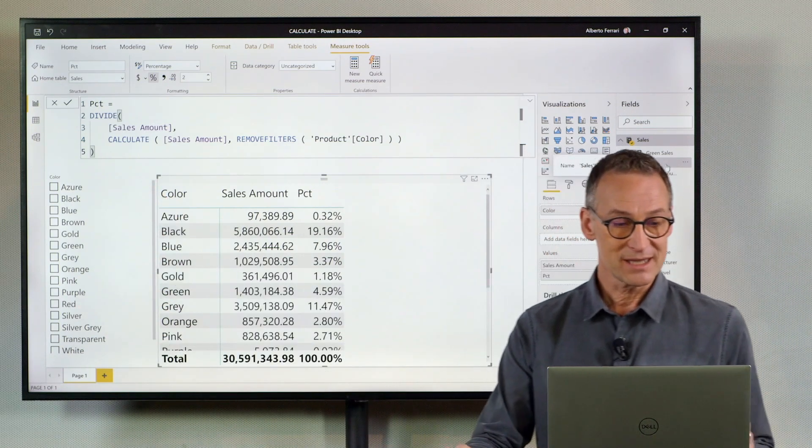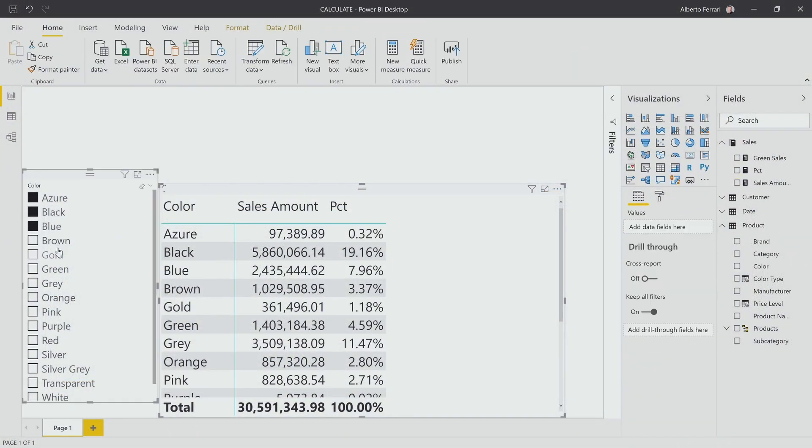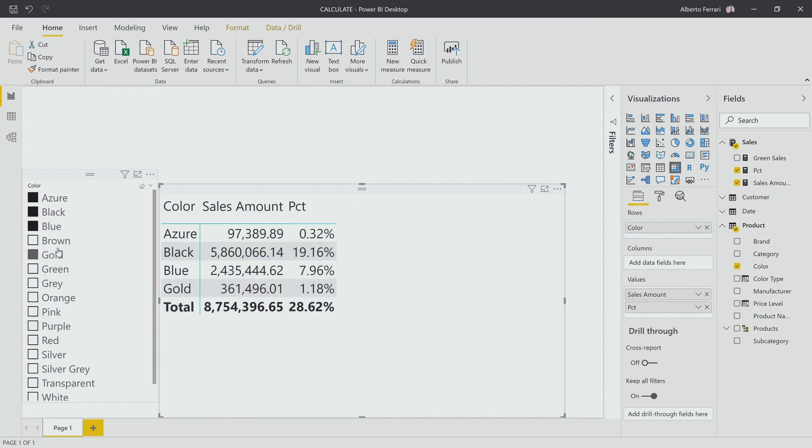Look what happens if I select some colors, like Azure, Black, Blue, and Brown, or Gold.